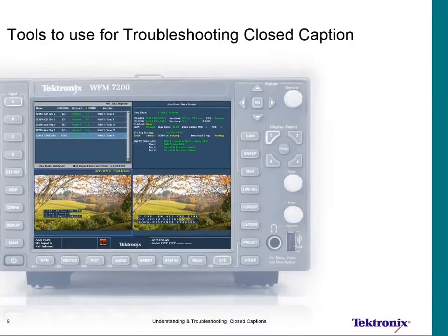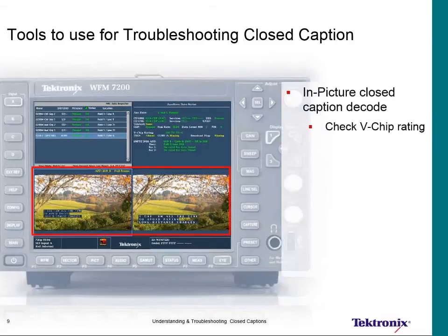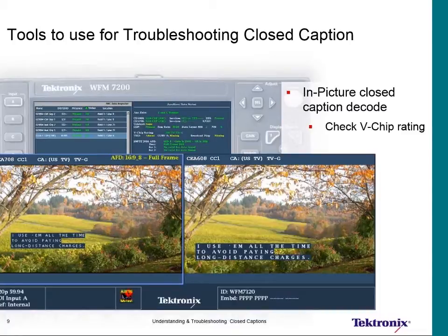There are a number of tools provided to look at different aspects of captioning. A picture window lets us check that captions are up. The left-hand window shows CEA 708 captions for Service 1 and will also give any rating information carried with the data. If AFD is enabled, it will list what AFD codes are being presented. On the right-hand side is the 608 payload, also showing the V-CHIP rating or Service Advisory rating.